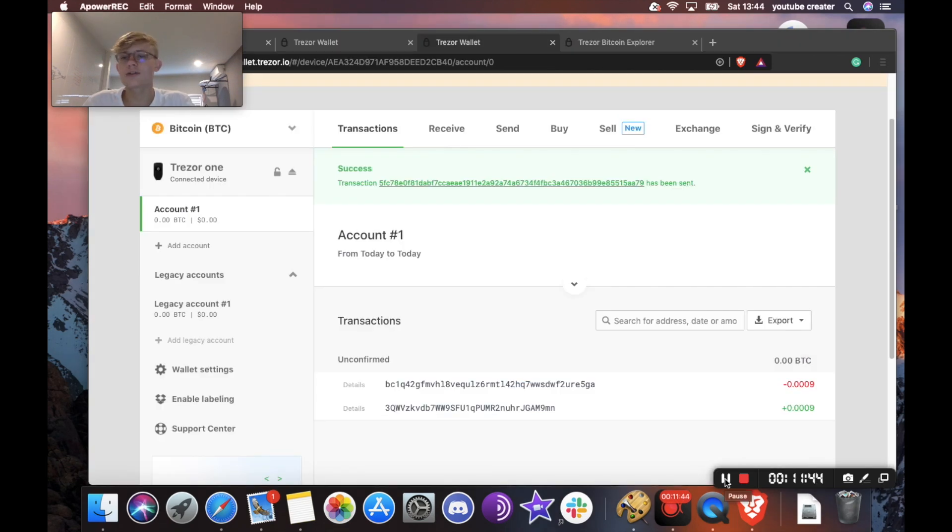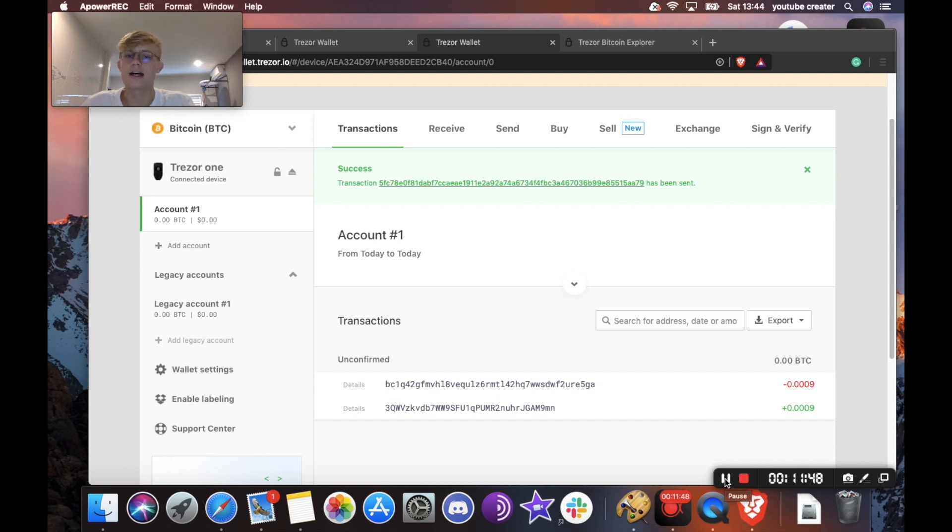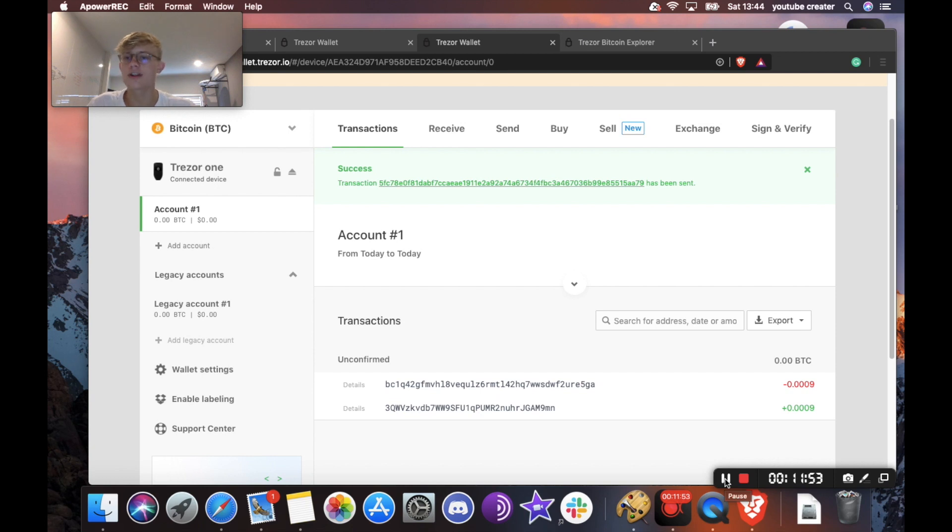So we've showed you how to set up your Trezor device, and we've showed you how to receive and how to send. So that is it for this video. Thank you so much for watching. And if you have any questions, please let us know. Cheers.